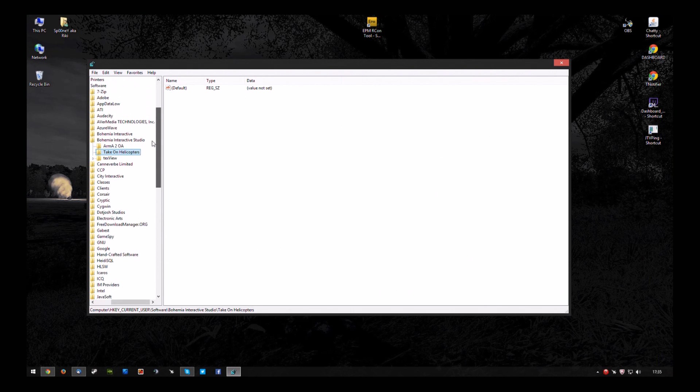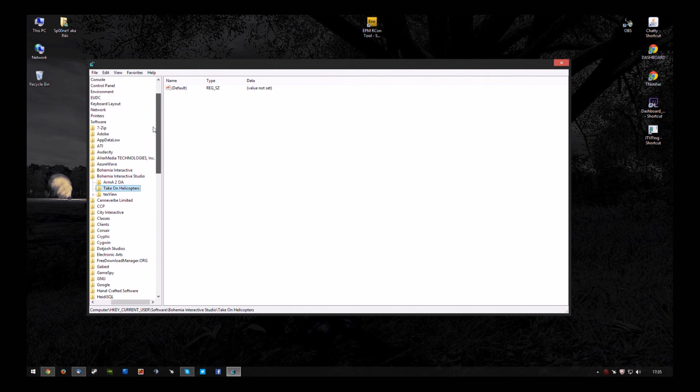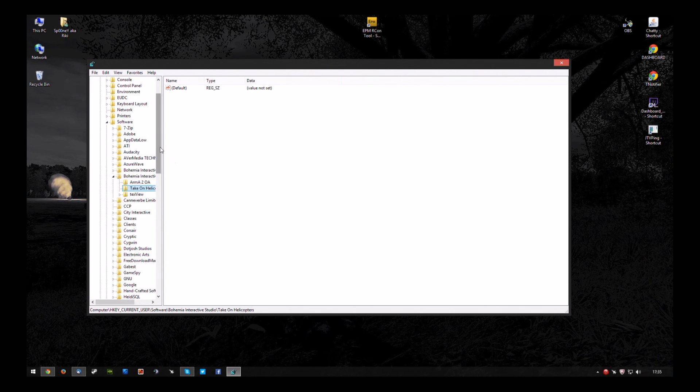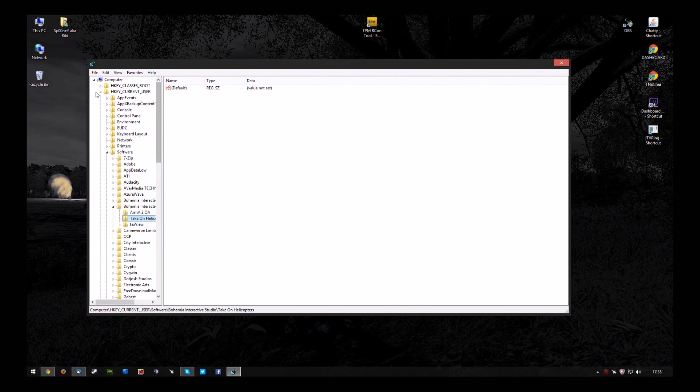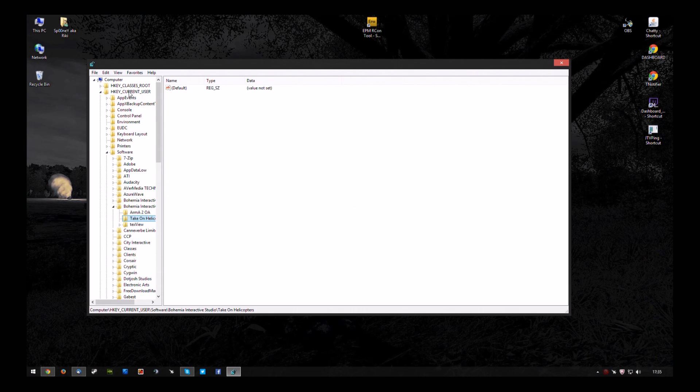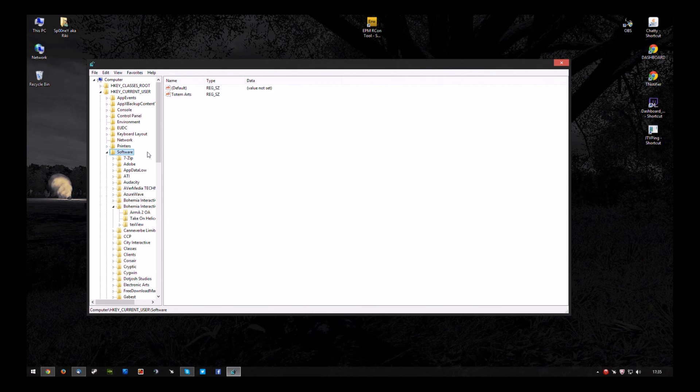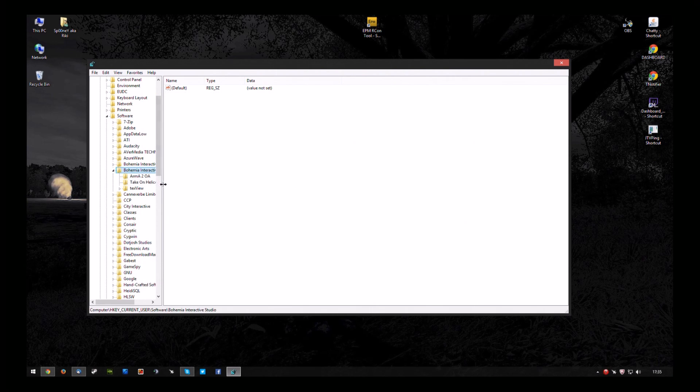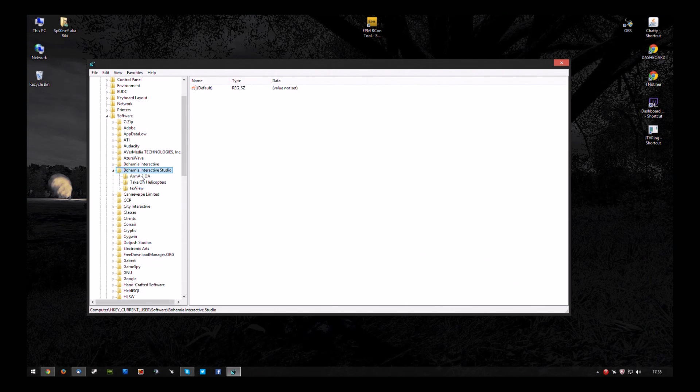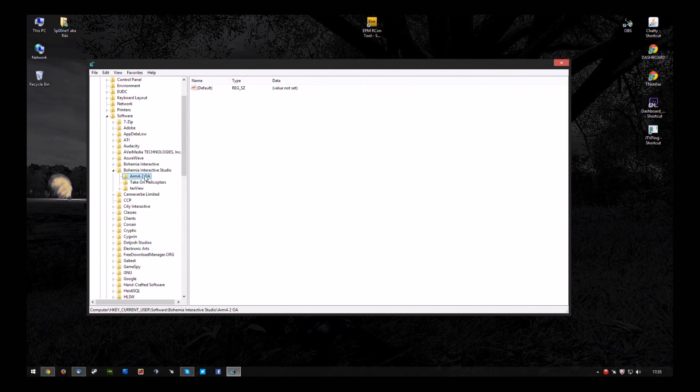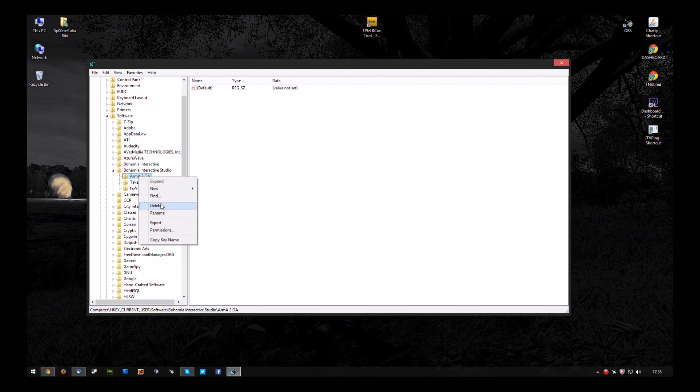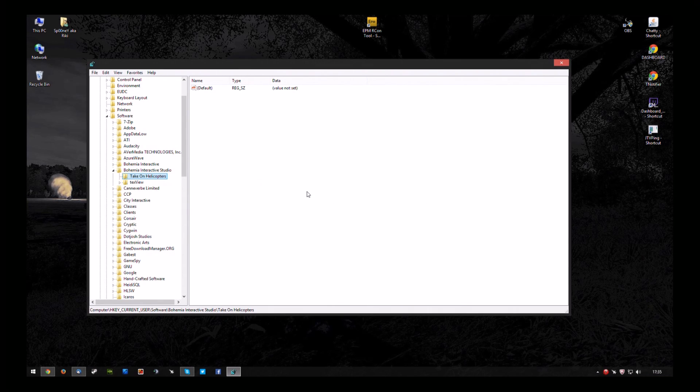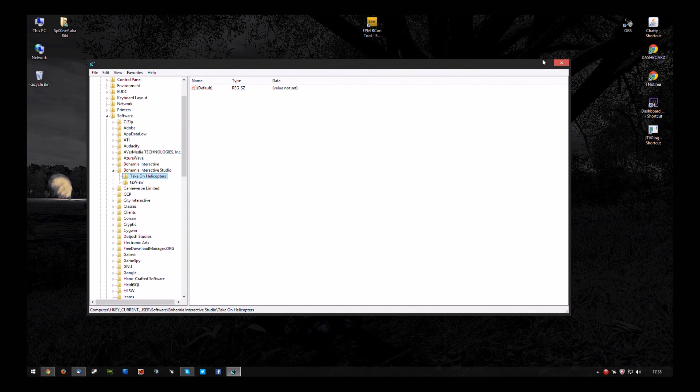Now what you need to do is open your HKEY_CURRENT_USER, scroll down to software, scroll down to Bohemia Interactive Studio and you see there's an Arma 2 Operation Arrowhead there. Right click that, delete. Yes, you want to delete that out of the registry completely.